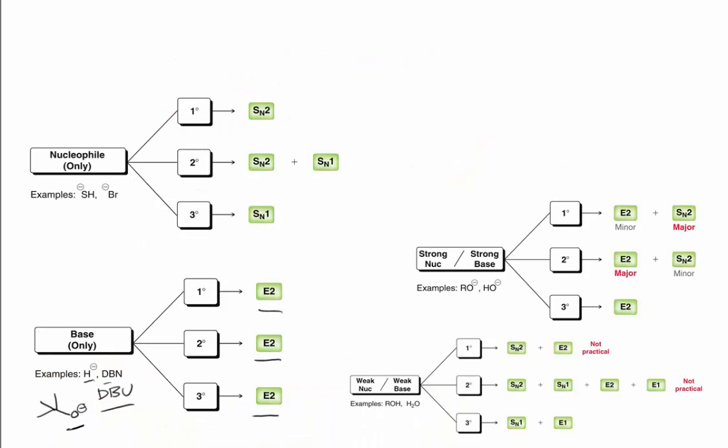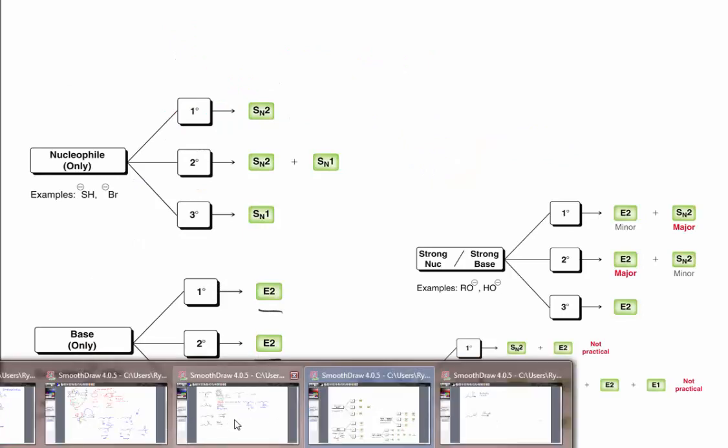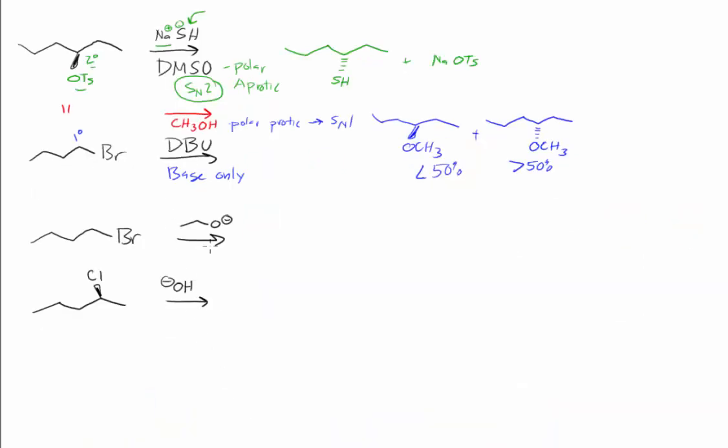They're all E2, so that is easy to assess. This is E2. We need to find a beta hydrogen. That's going to be right here. We remove that hydrogen.